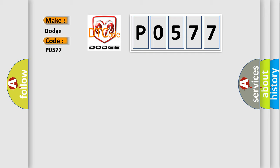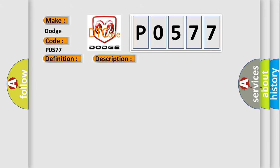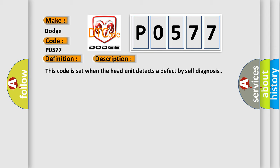The basic definition is DISS AMP unit HW watchdog executed. And now this is a short description of this DTC code. This code is set when the head unit detects a defect by self-diagnosis.